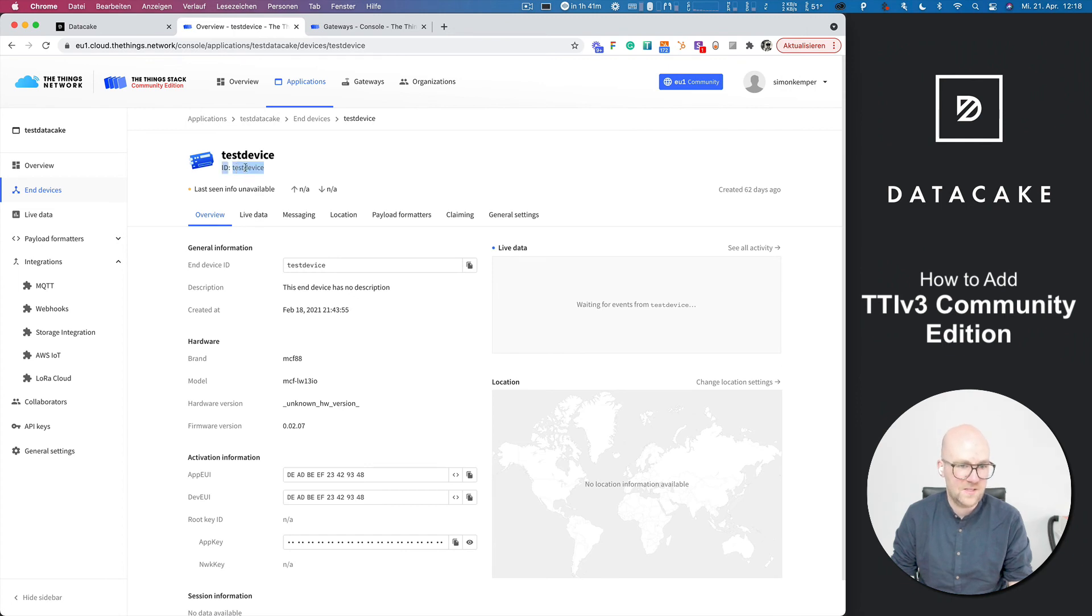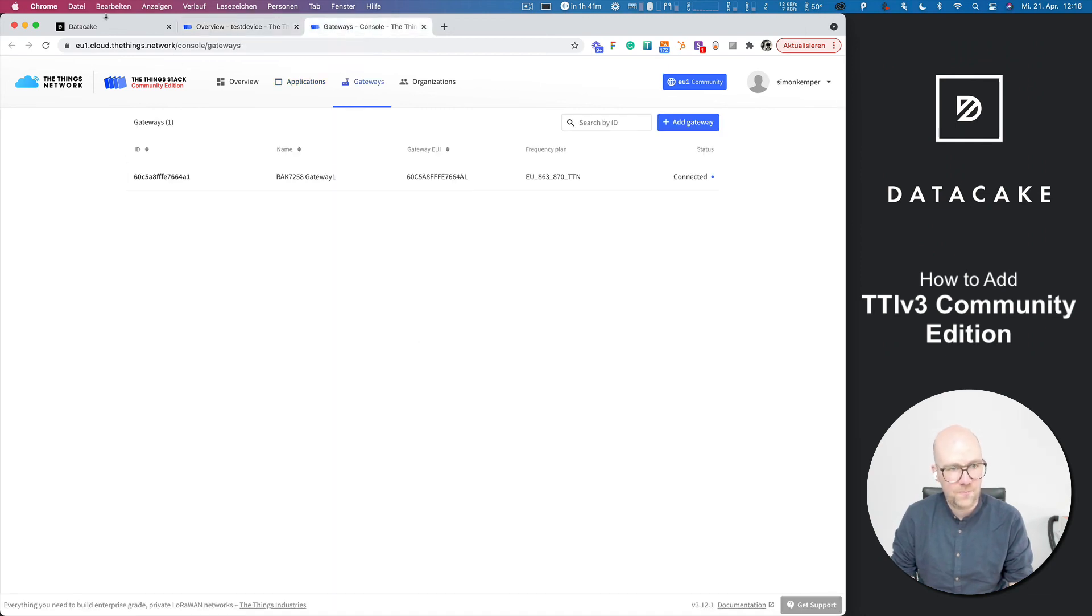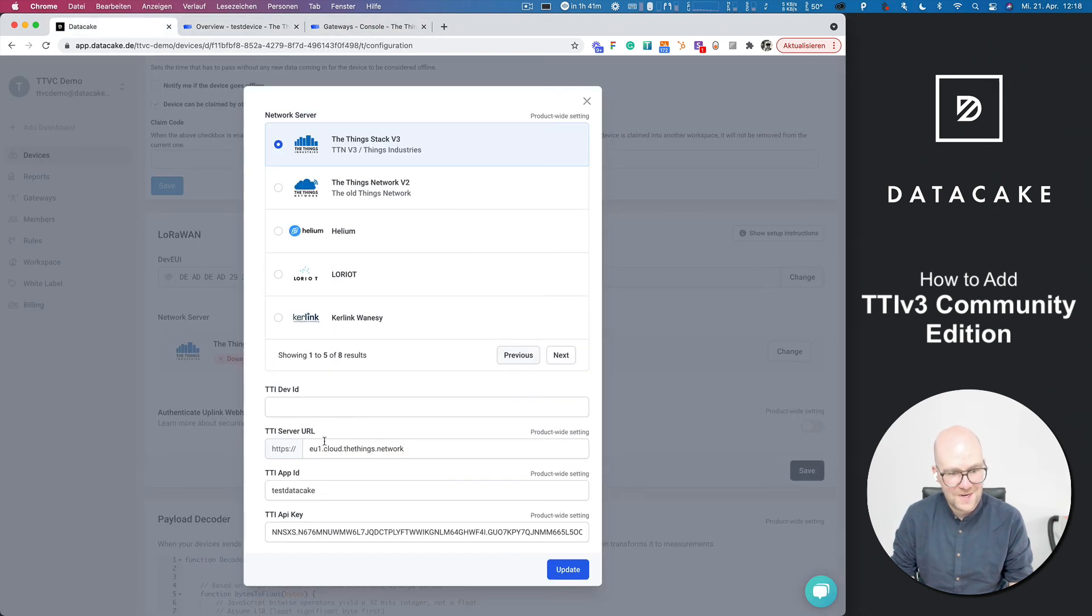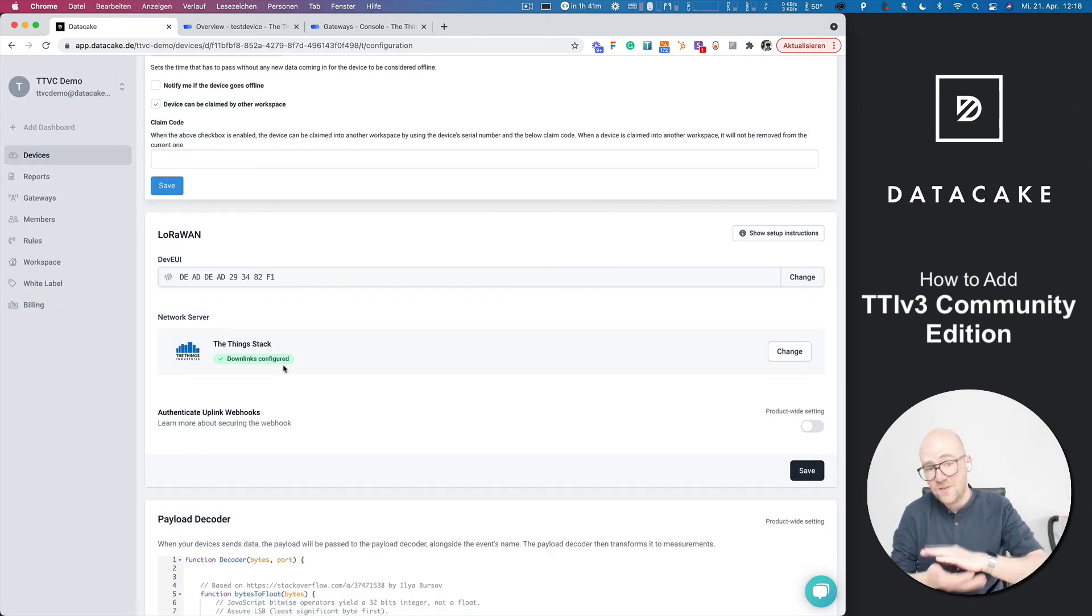And the dev ID is in this case, the ID of your device here. Once more, it's this one below the description here, that ID. You can also copy this directly and back to DataCake, paste this here, press on update. And now you can see that the downlinks are configured.